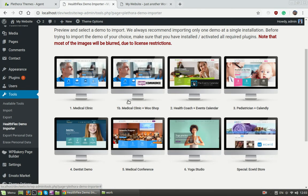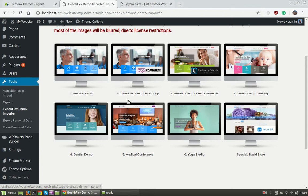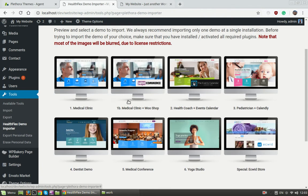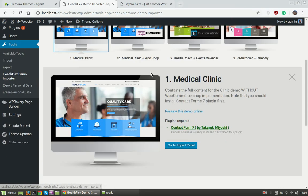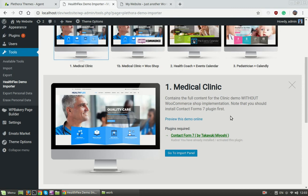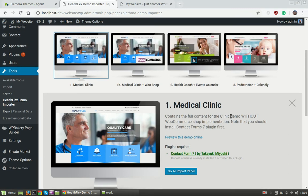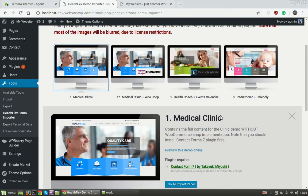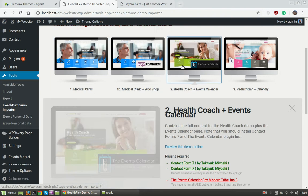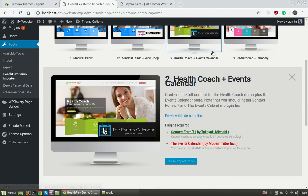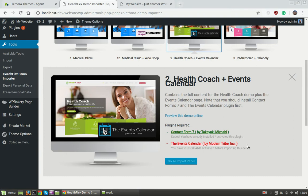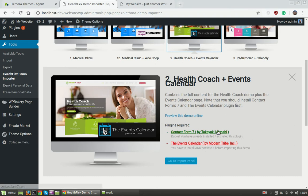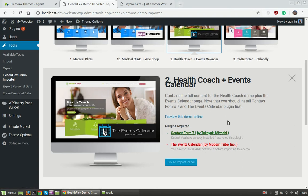And here is the screen where we can select between a number of existing demos. I'm going to use the Medical Clinic which is the default one. Note that if you choose another demo like the Health Codes you may need to add another plugin. The plugins that are not installed and activated are marked with a red color, all the rest are with green color.